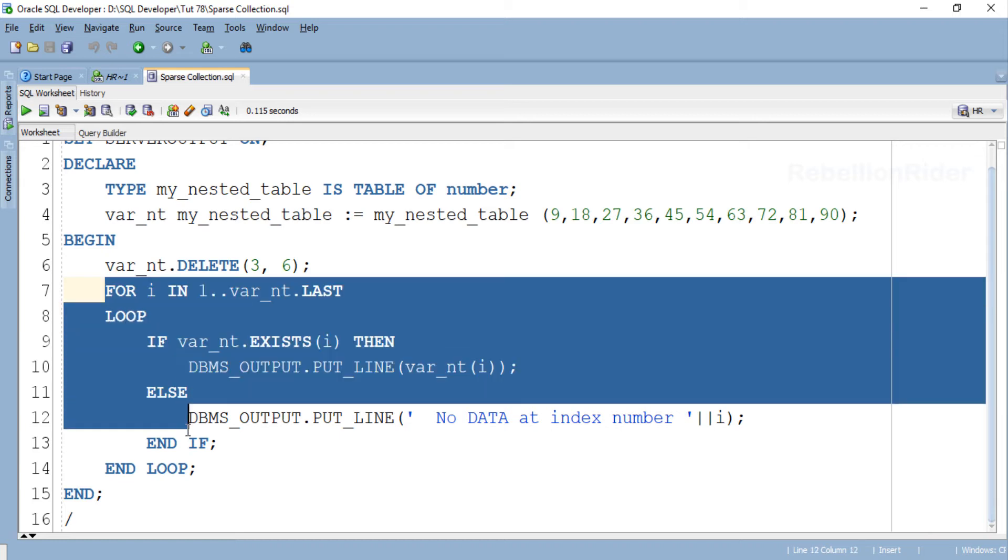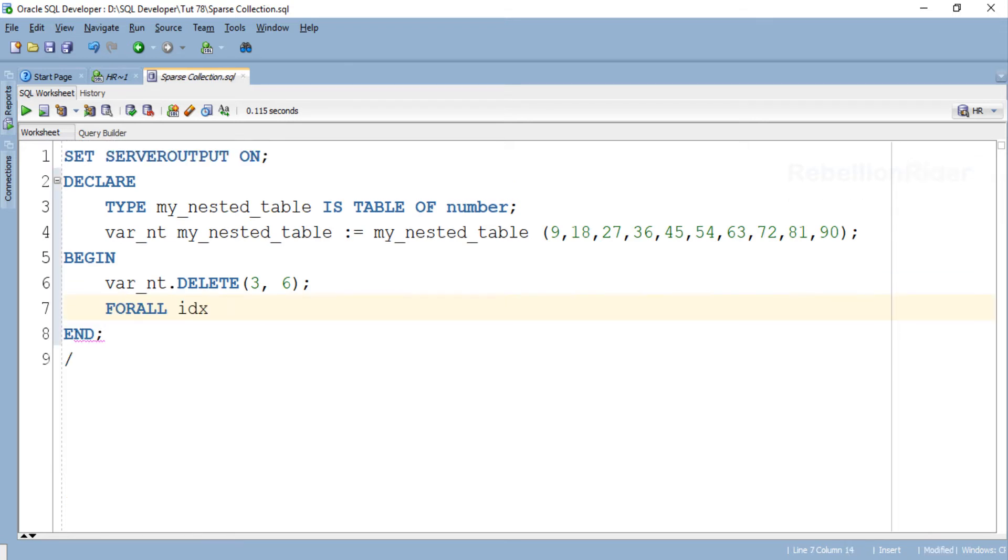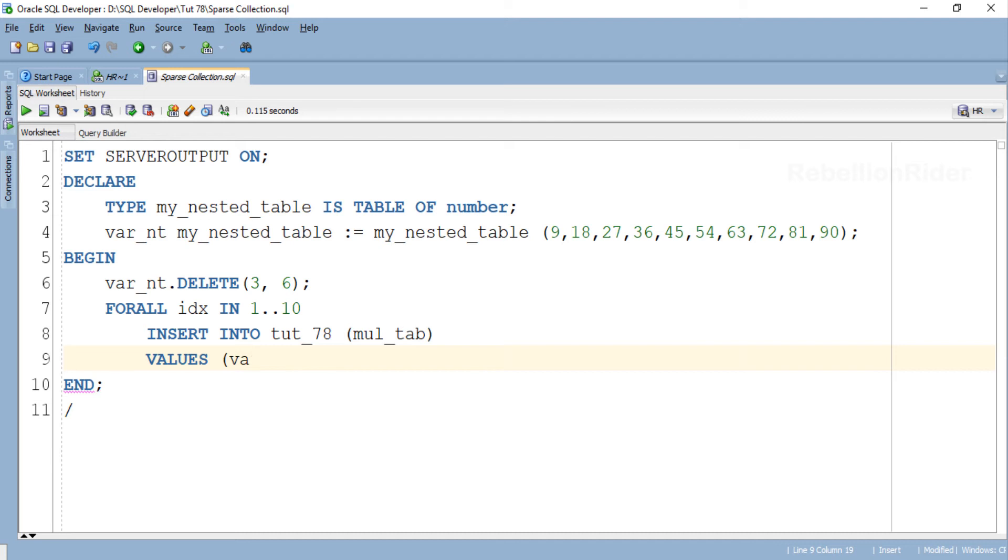FOR ALL STATEMENT. Here we have our FOR ALL statement.